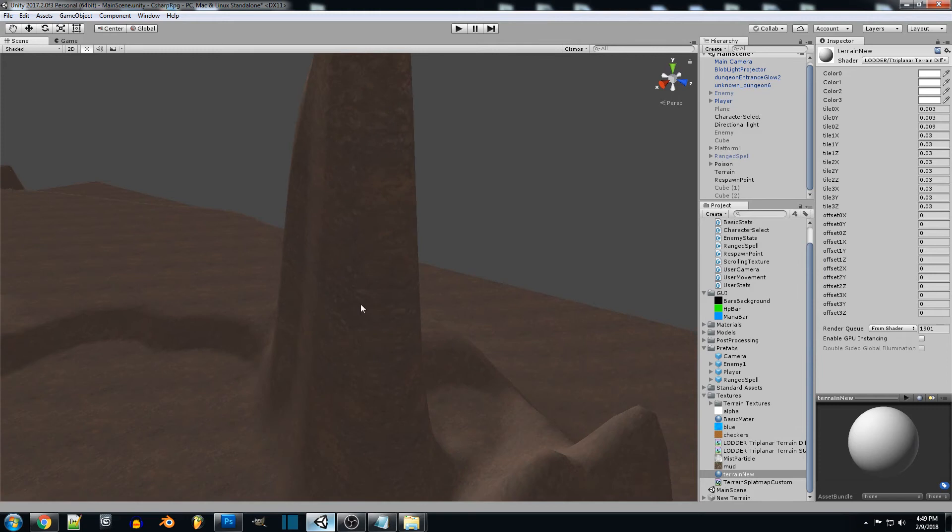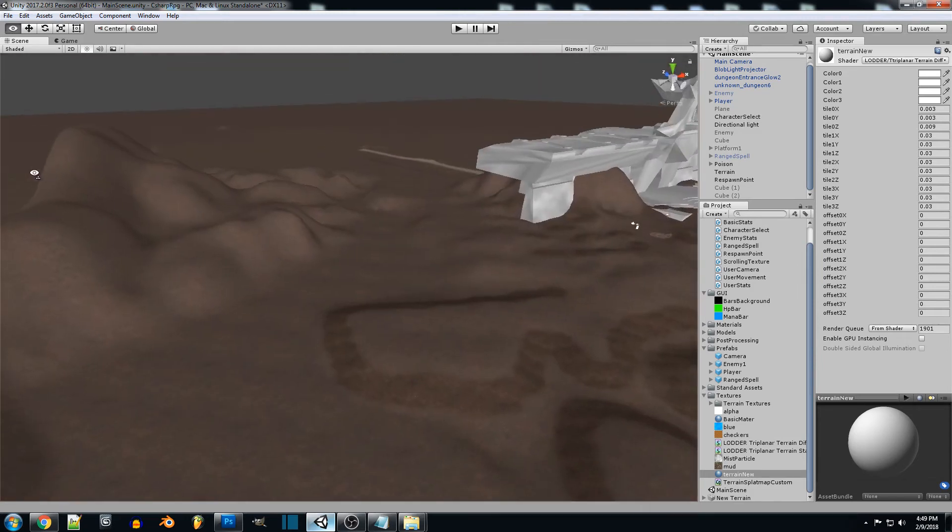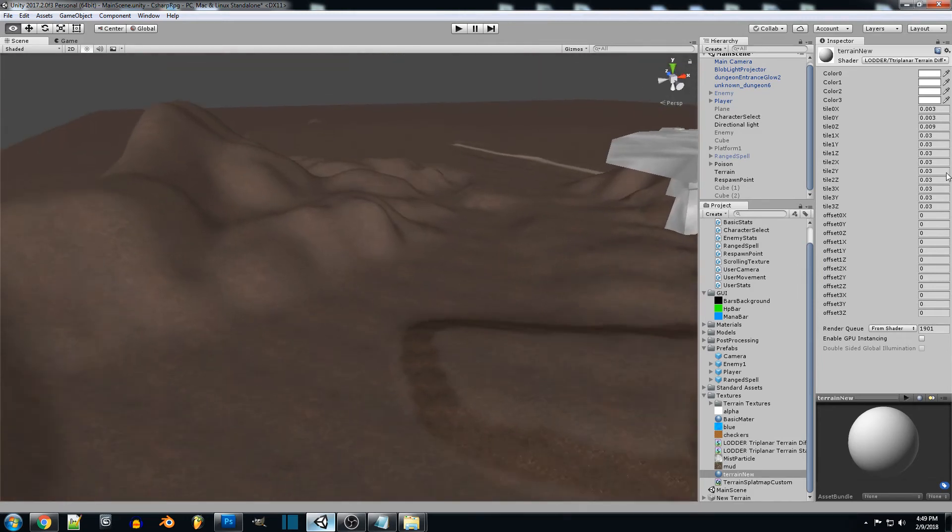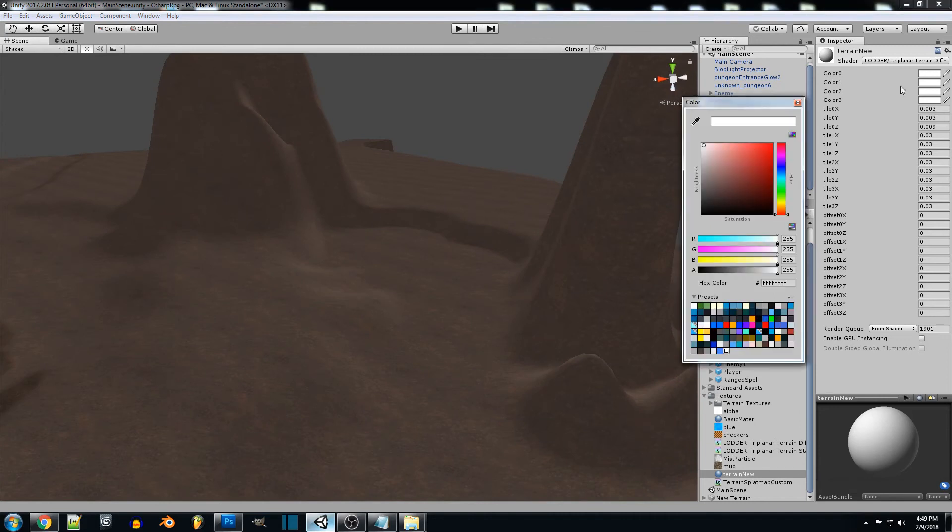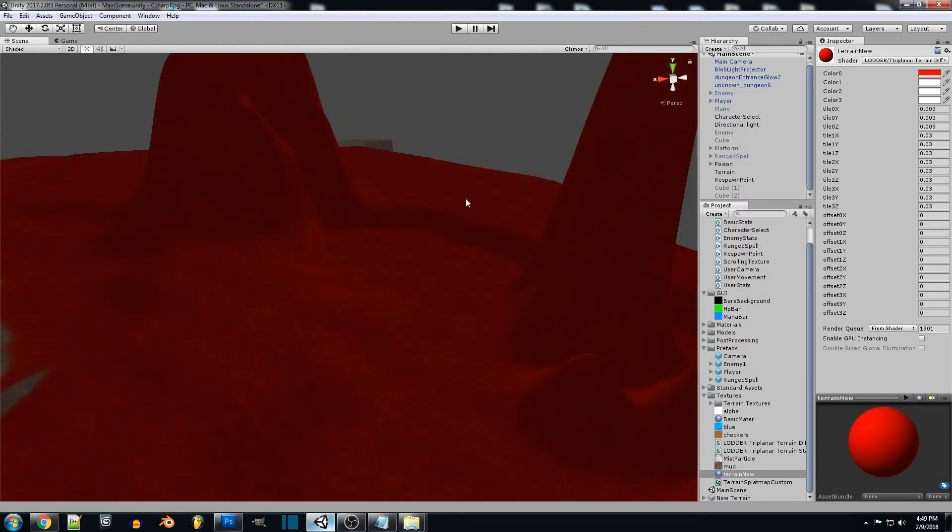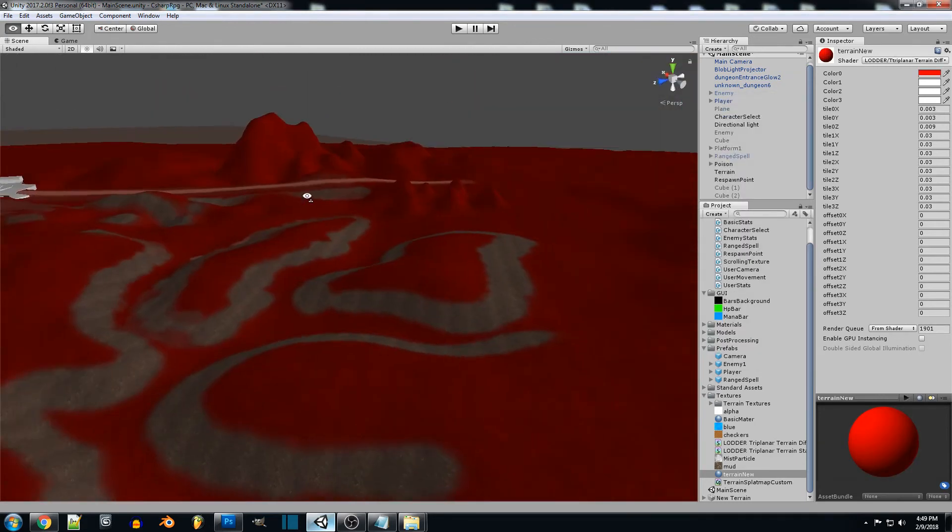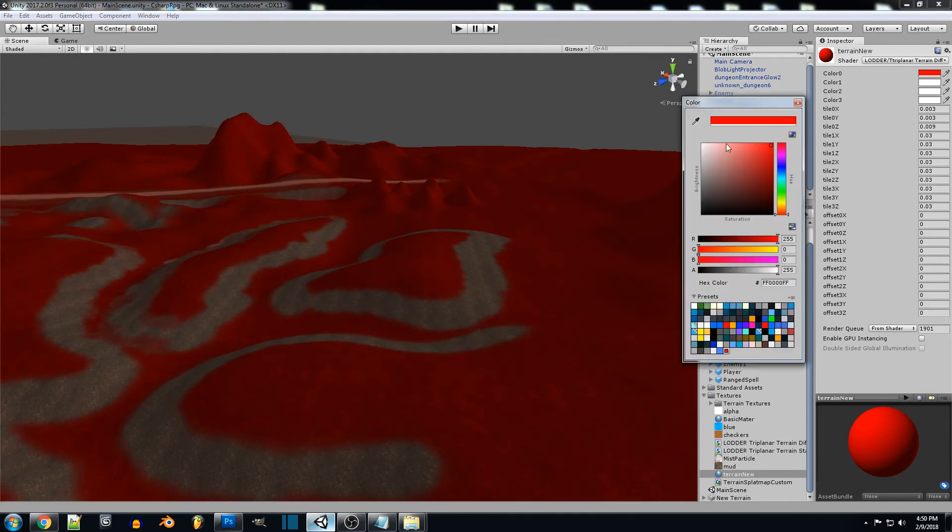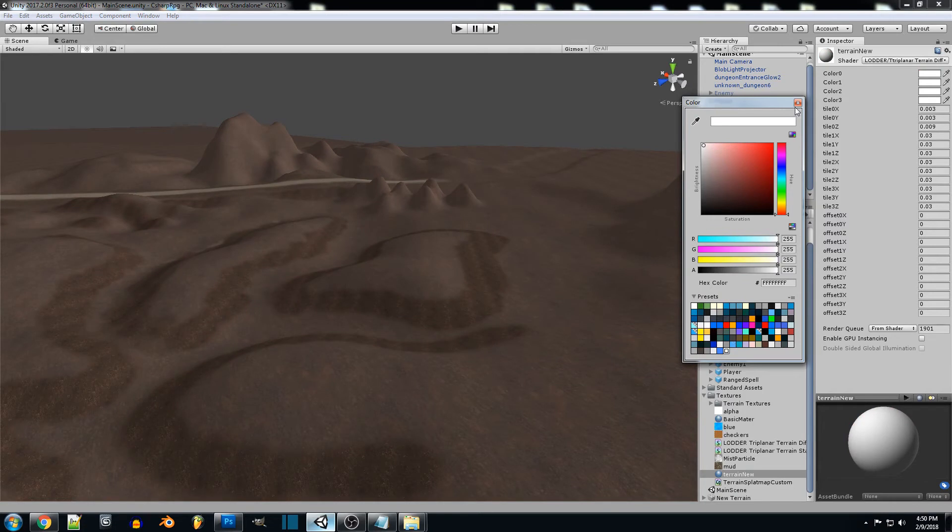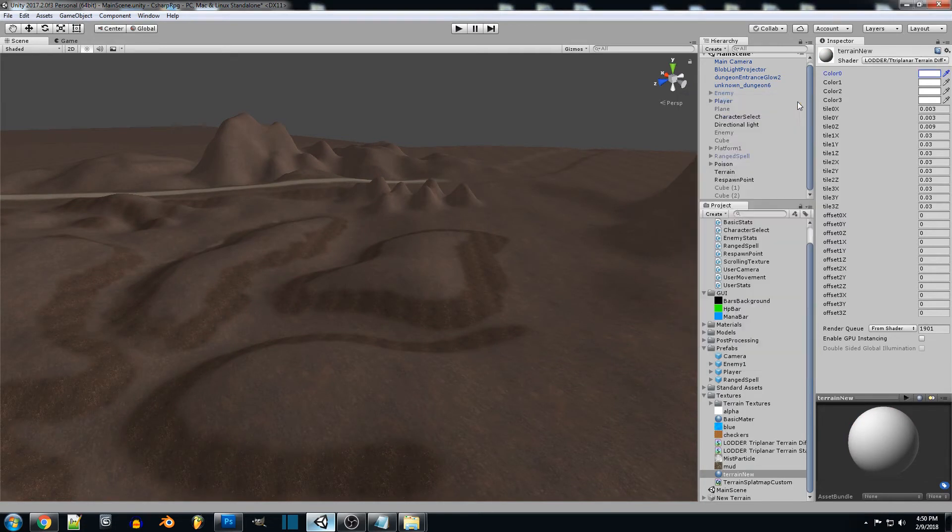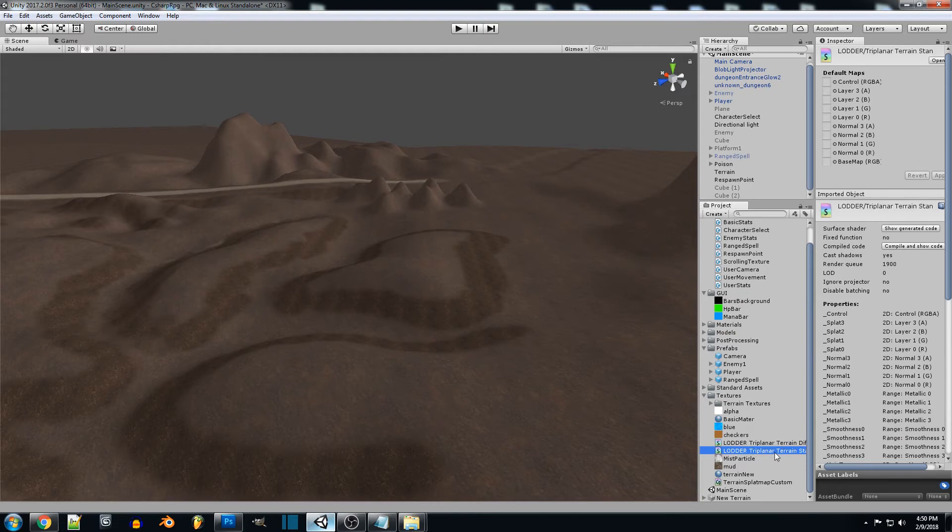We can also, if you wanted to, in here change the different colors so if you want to see exactly which texture you're going to be altering, you can change the different colors. Or if you just want to adjust the texture's color by itself.